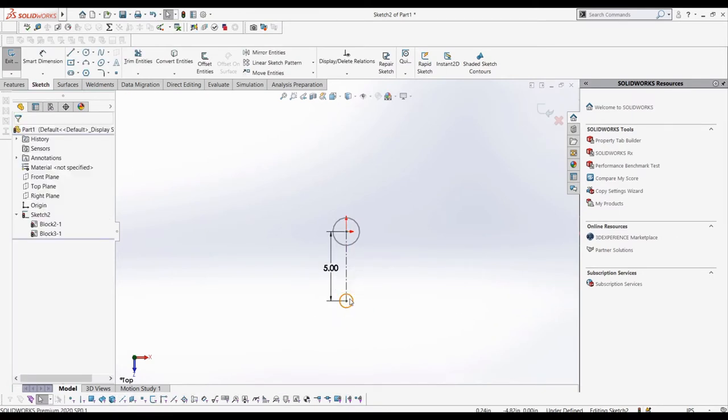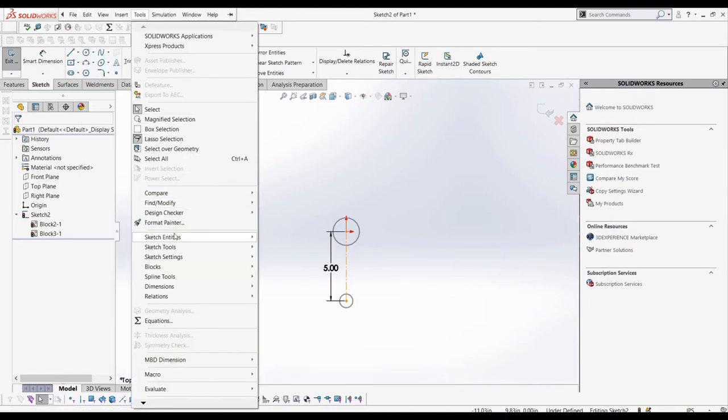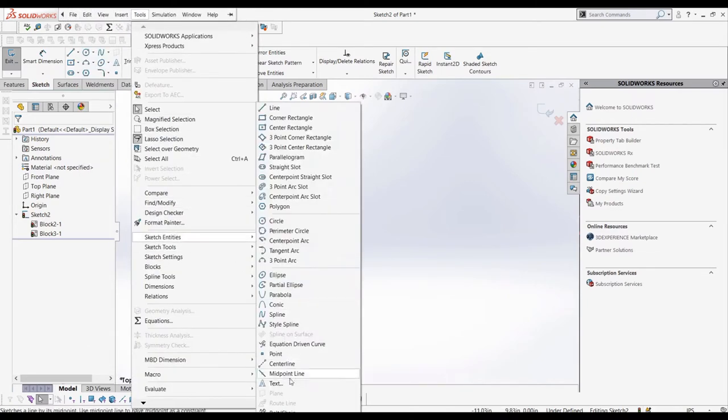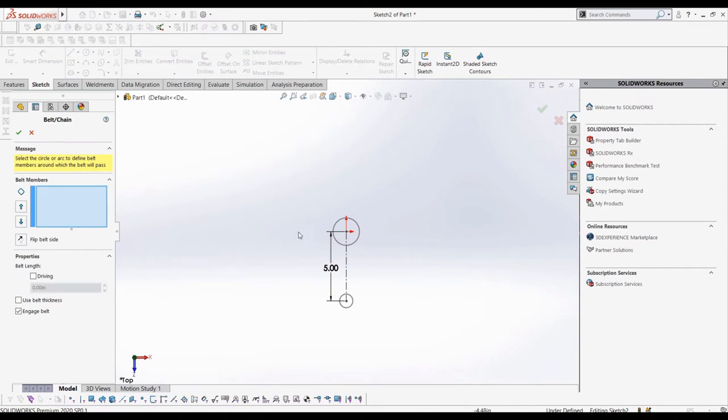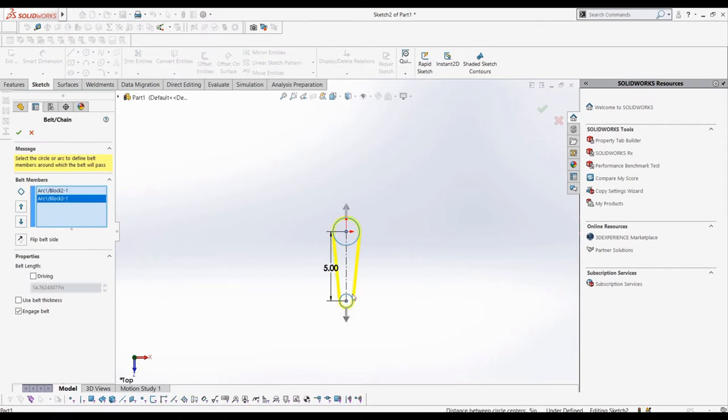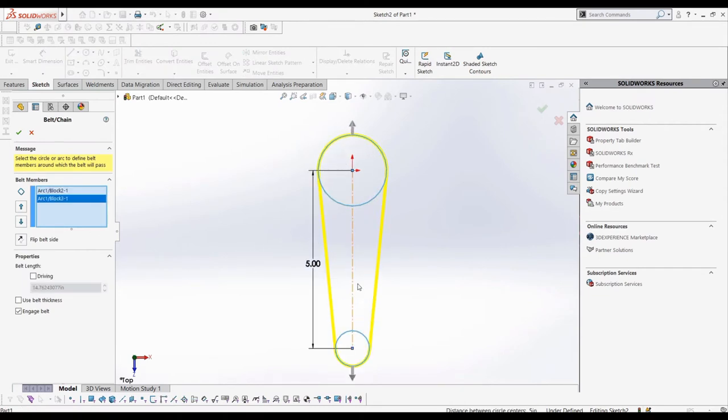Now that we have those done, let's go to tools, sketch entities, and then select belt chain. In this selection box, we can choose the circular blocks to use for our belts. Let's select the two blocks we created, and as we can see, a preview of how our belt will look shows up.